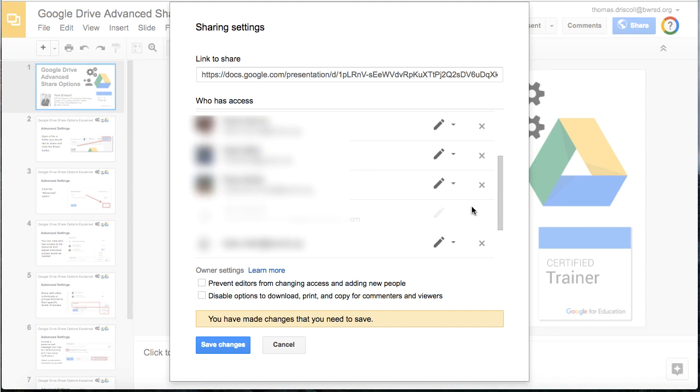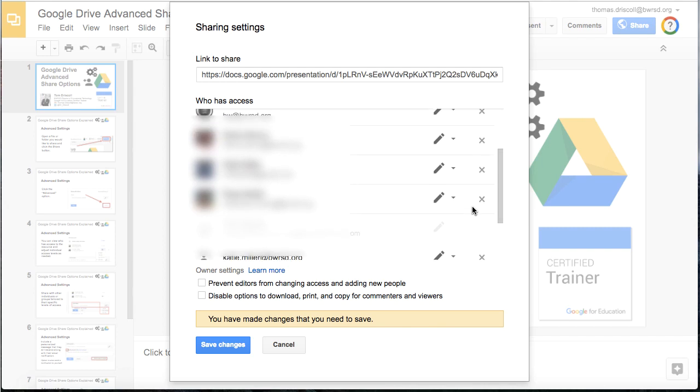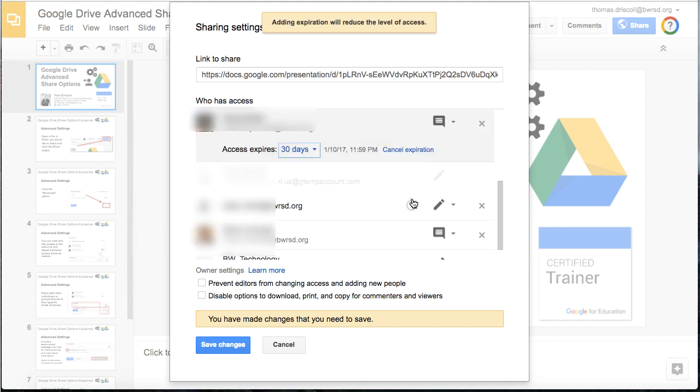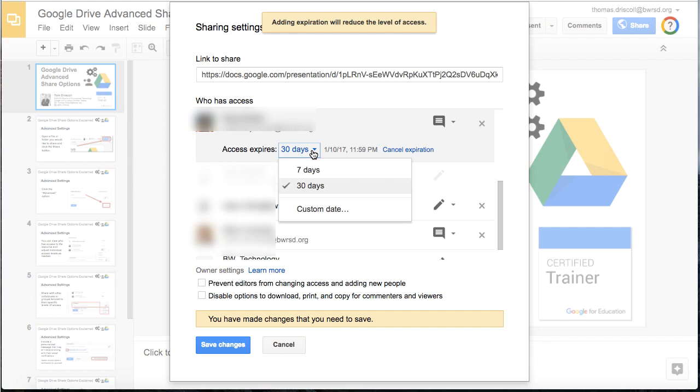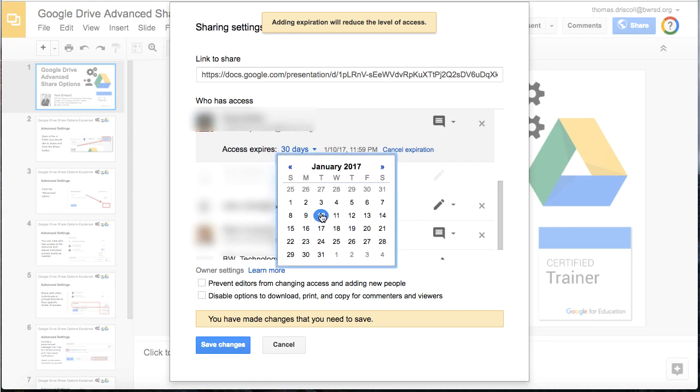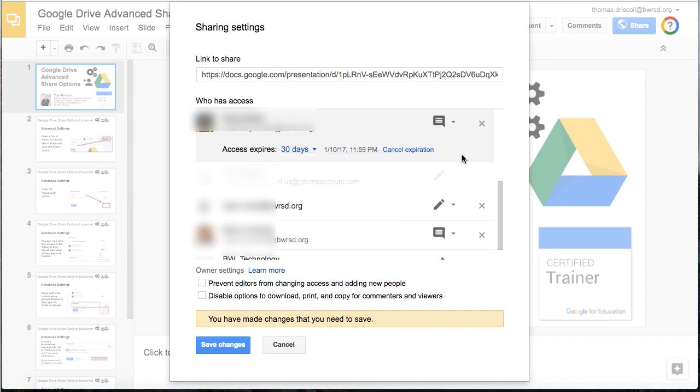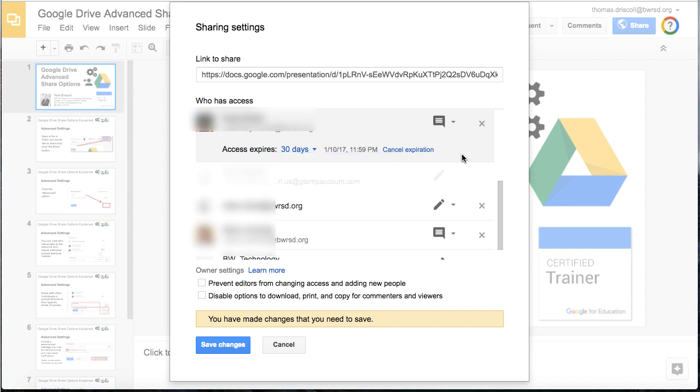Now another new feature that came out which is pretty handy is that a little stopwatch icon will appear, and you can set an expiration date for that person's level of access. By default, it pops up at 30 days, but you can create a custom date and time that that resource would actually expire for that person. It doesn't mean that resource goes away, it just means that person or user group will no longer have access to edit, modify, or change the document.